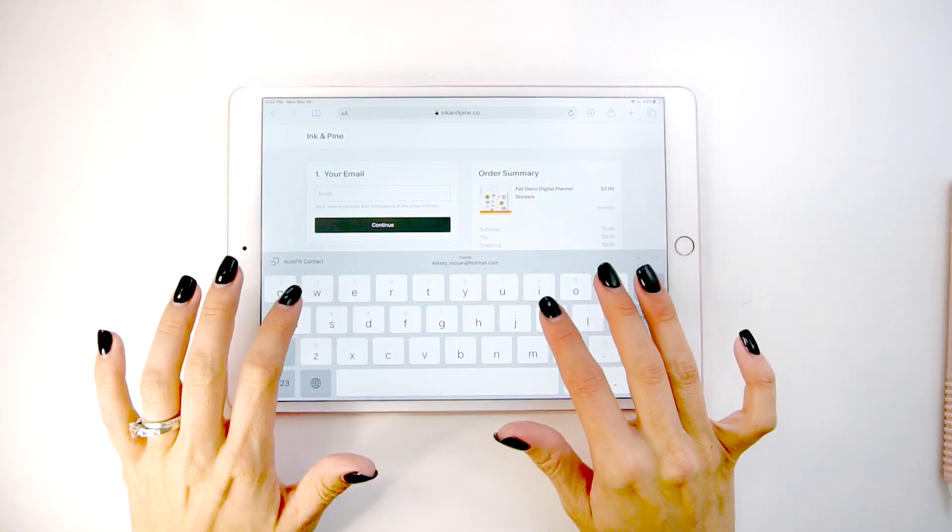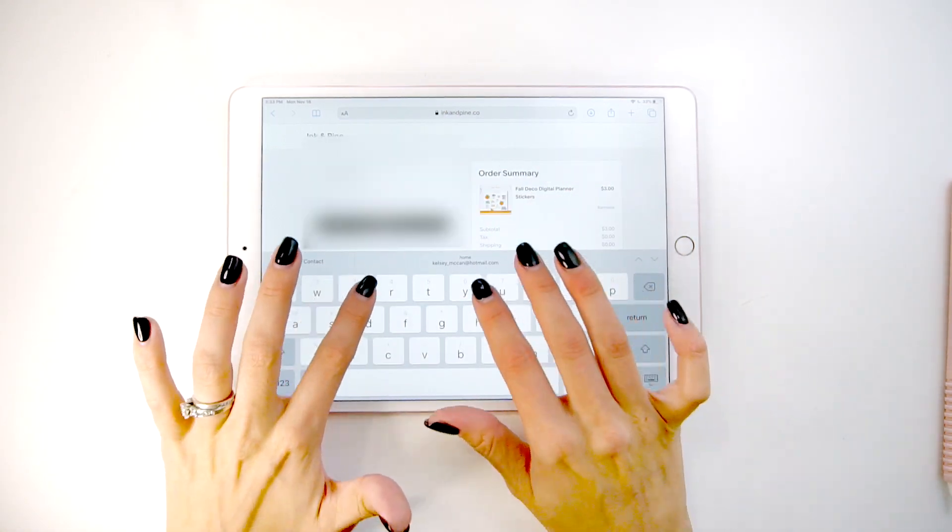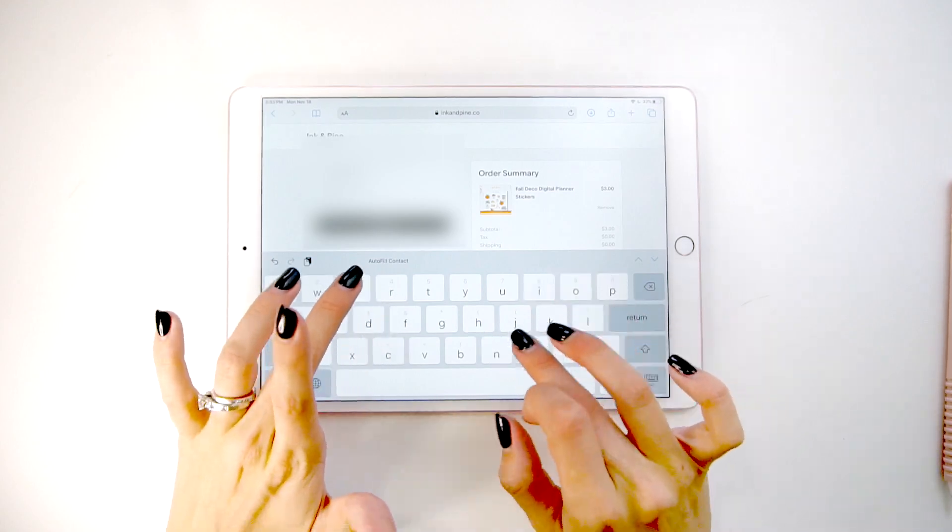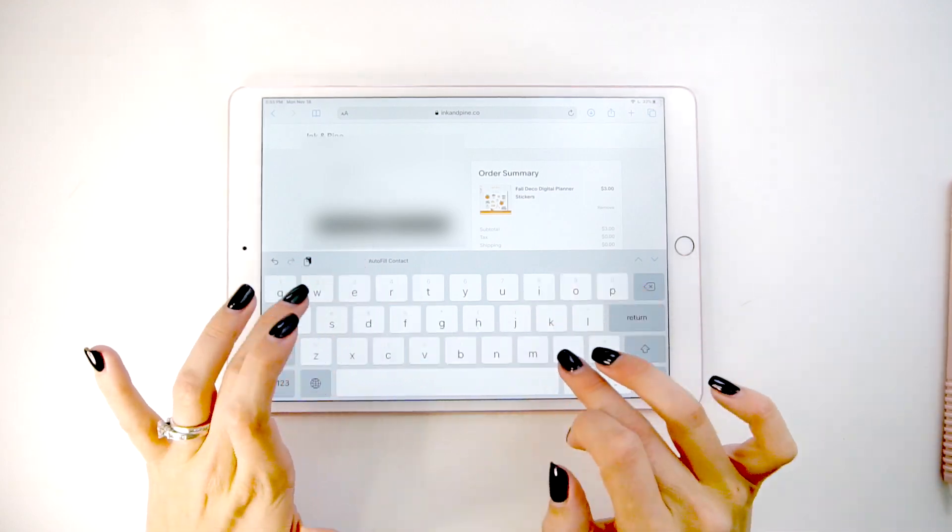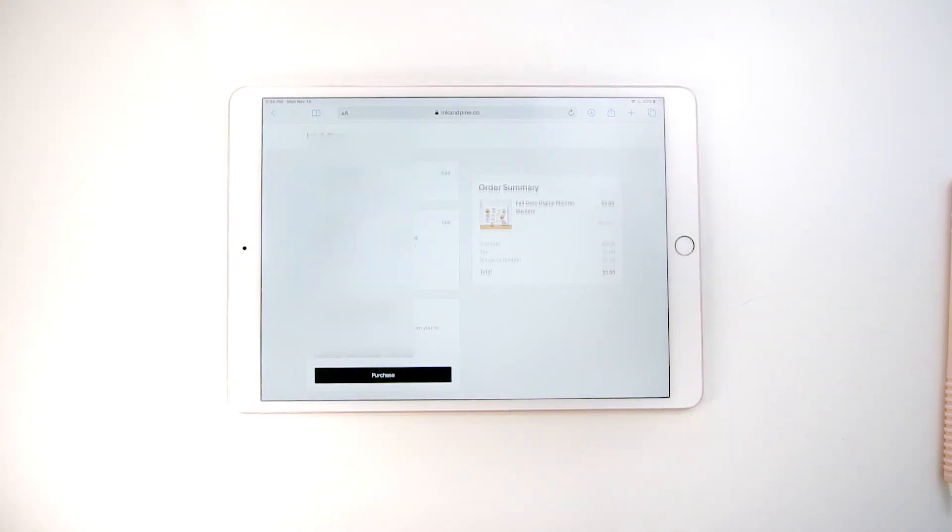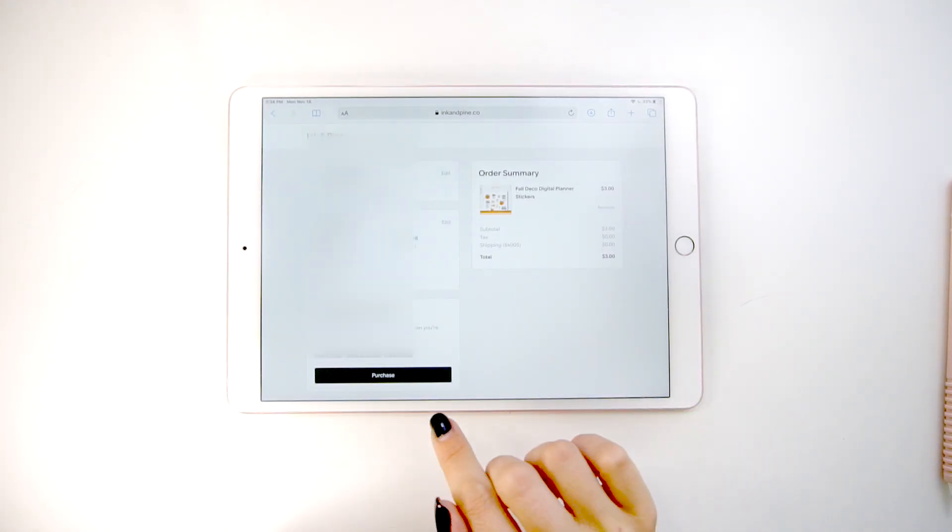So I've added it to my cart. I'm going to fill out all the payment details and then hit confirm or purchase.